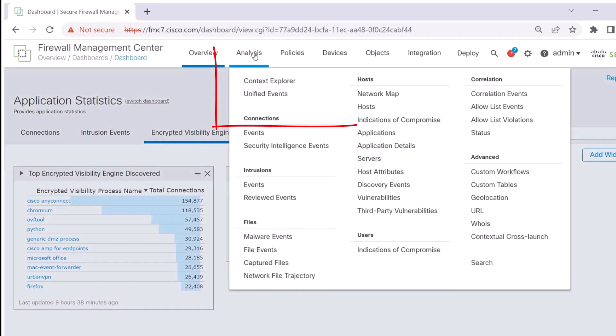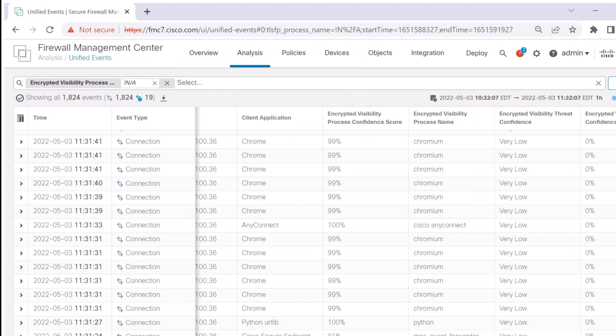Let's go to Unified Events through the Analysis tab and look at the encrypted traffic through the box that we can actually filter on.